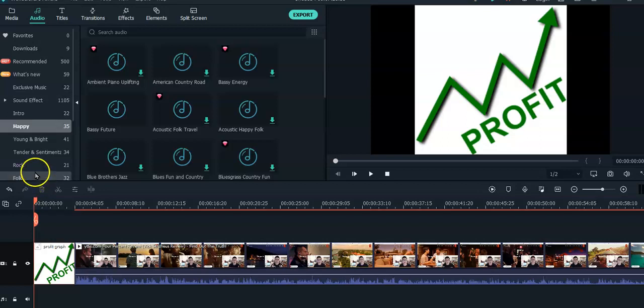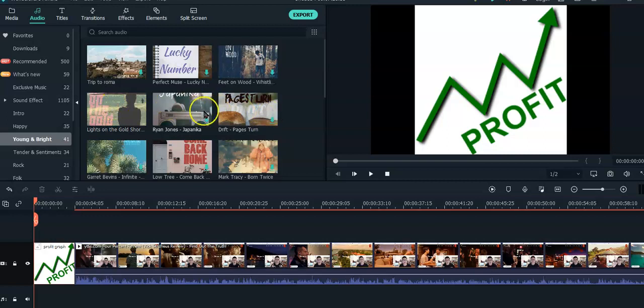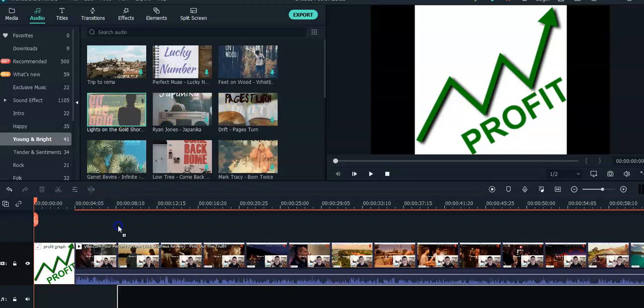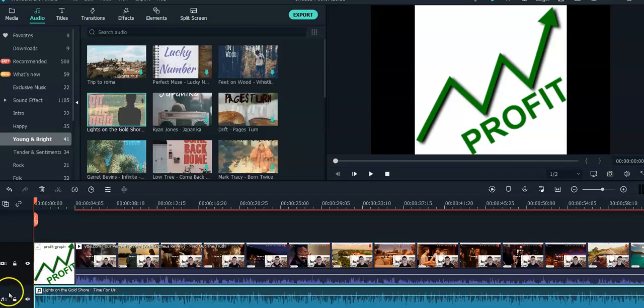So for example, let's take young and bright. If that's something you want to try out, you like it, you can take this, pick the one you want, and then you can take it and drag it straight down to your timeline. It'll go on a different track.